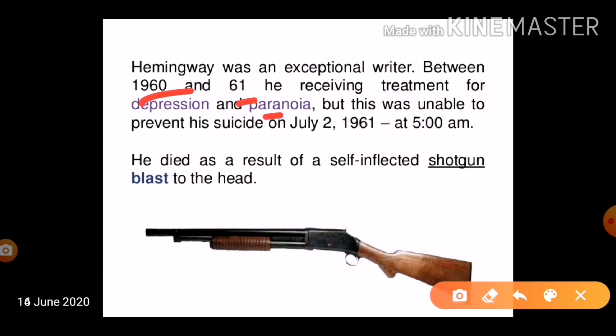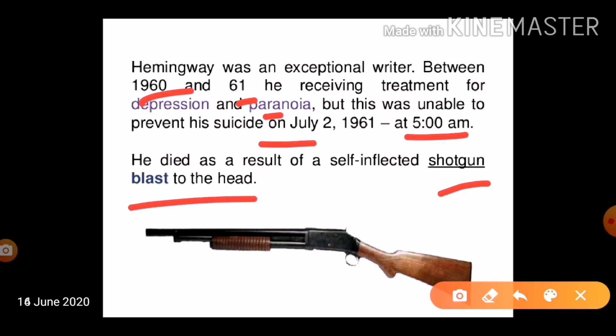Sadly, Hemingway was unable to overcome his struggles with depression and paranoia. He killed himself on July 2, 1961, at 5 a.m., dying as a result of a self-inflicted shotgun blast to the head because he was suffering from depression and paranoia.